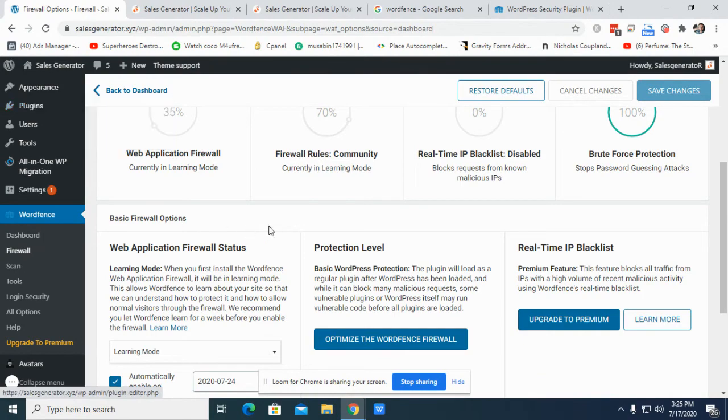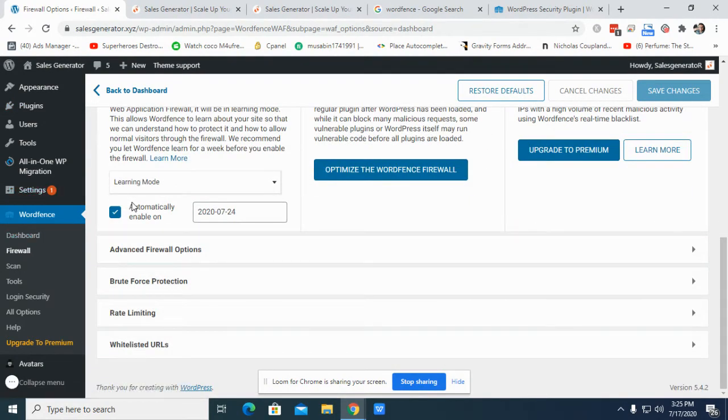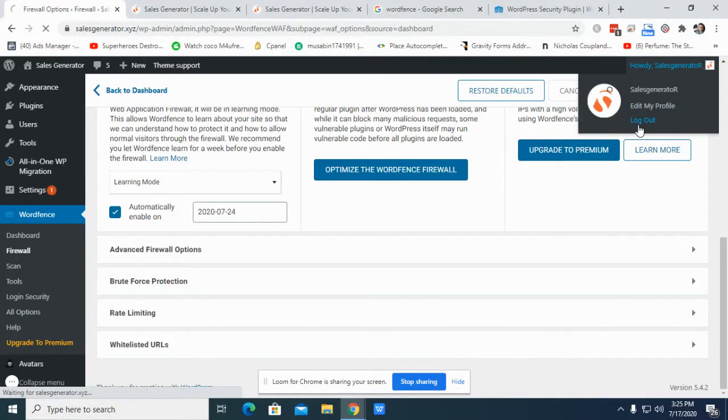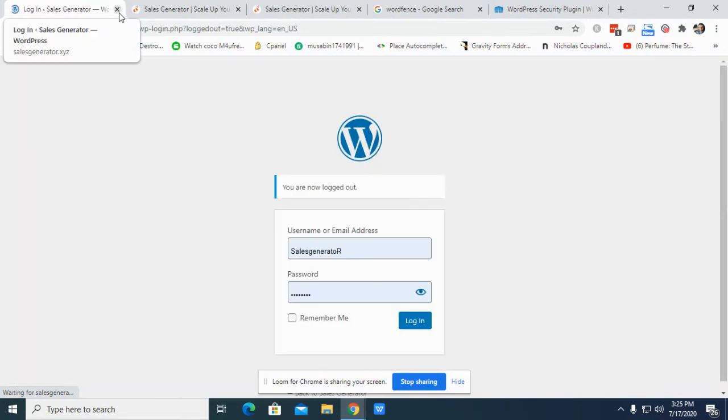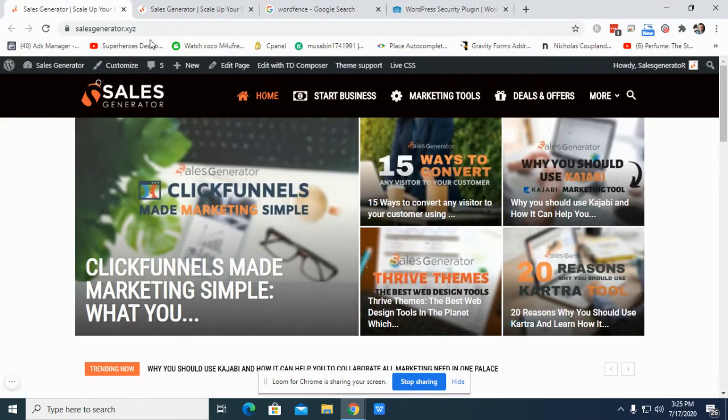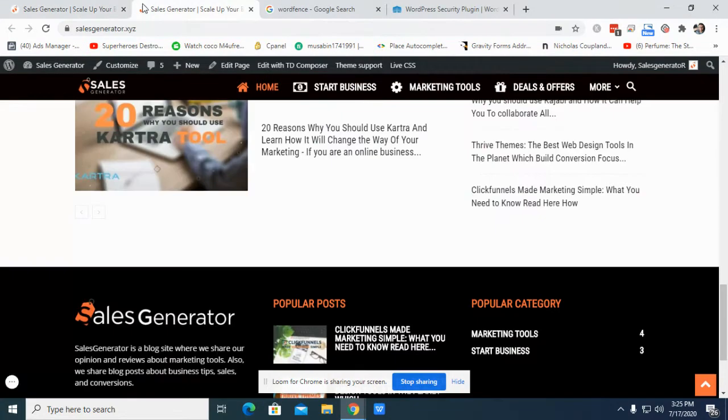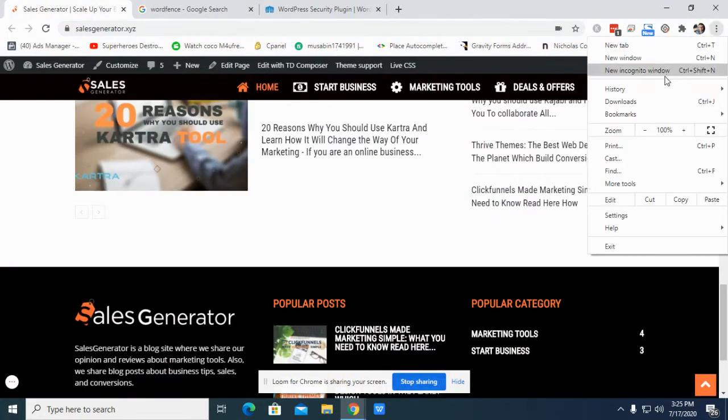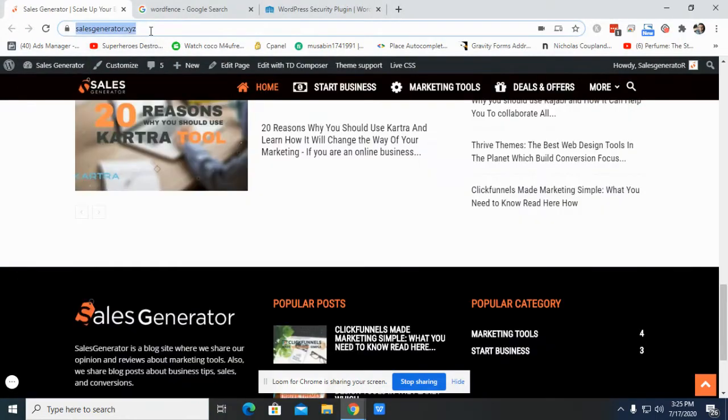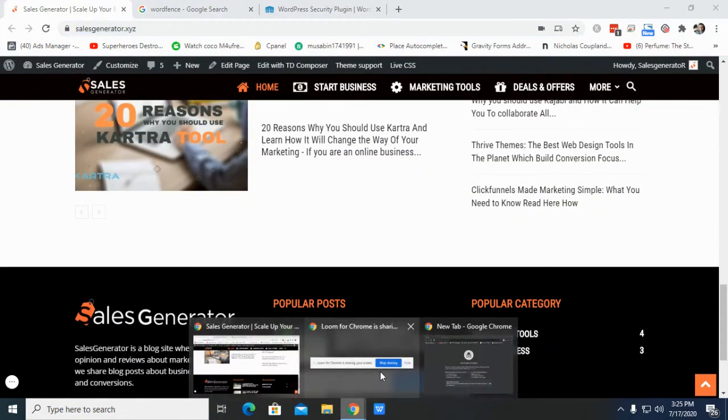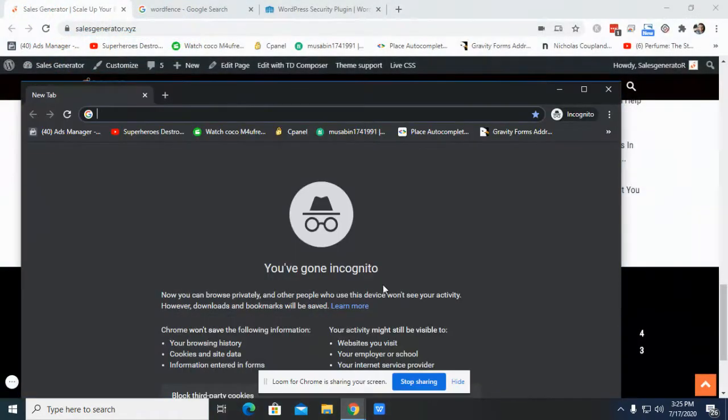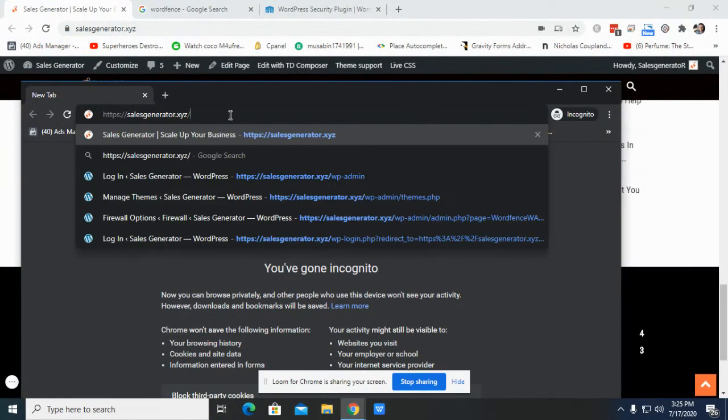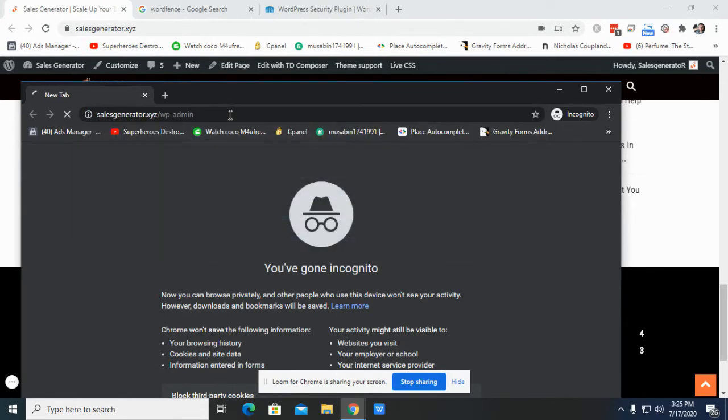So yeah, this is the security software that I always use. I want to give you a demo how actually it works. So I'm going to log out. Let's go to incognito. That's my incognito mode.